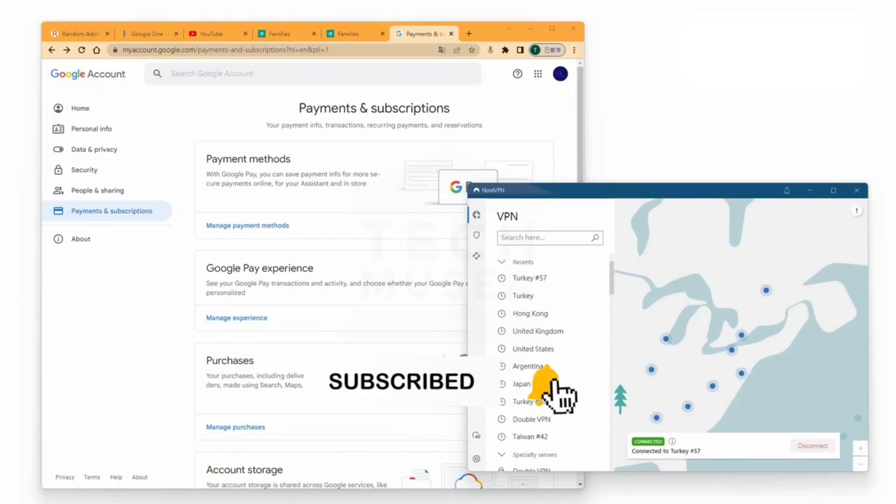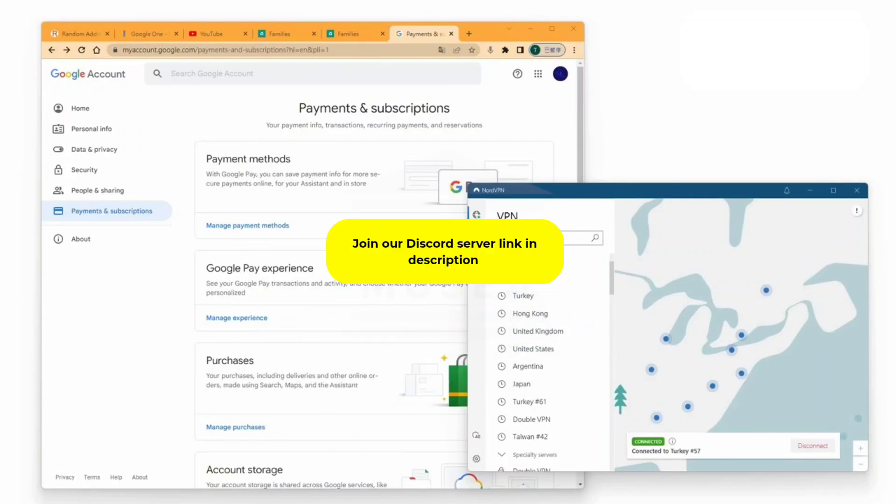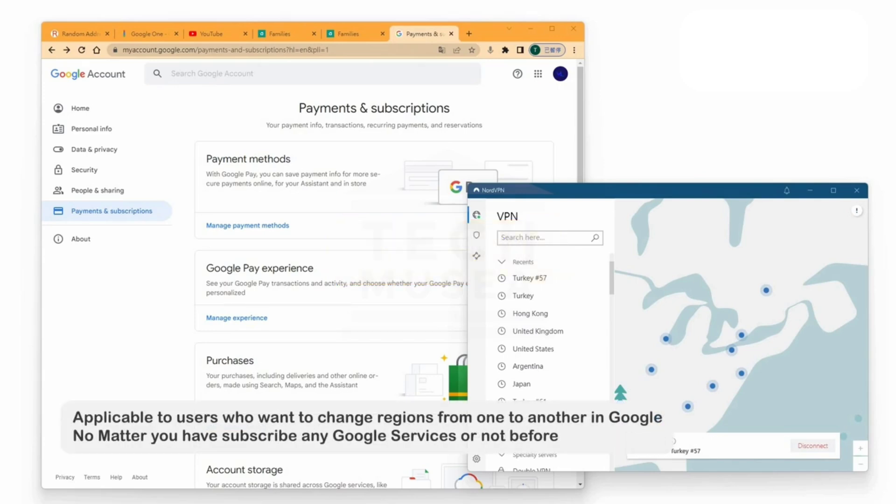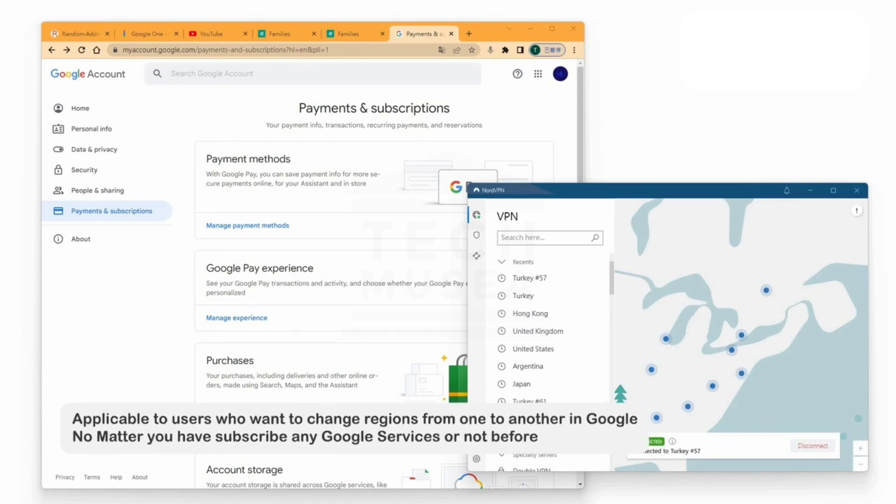Hello, everyone. I would like to teach you how to switch to another region and purchase YouTube Premium at a cheaper price. Many of you may know that premium in Turkey is much cheaper, so let's go step by step and learn how to switch from Argentina to Turkey for YouTube Premium.